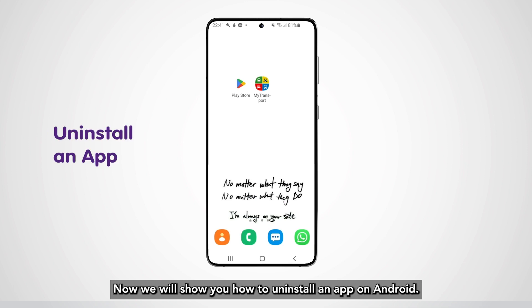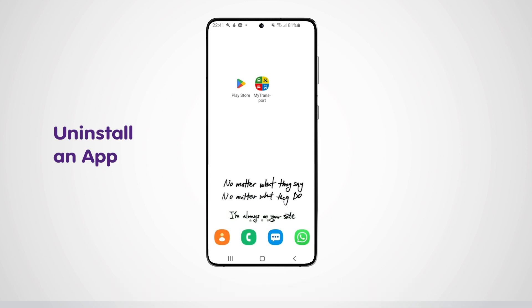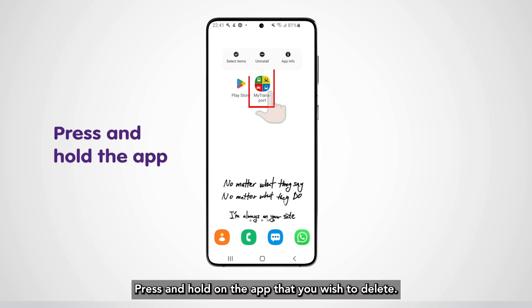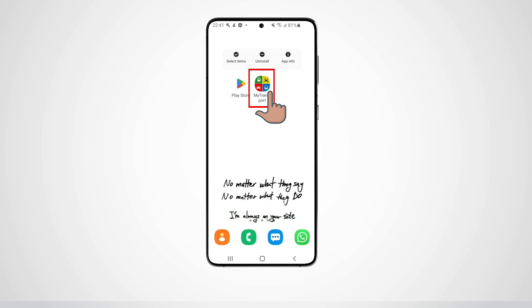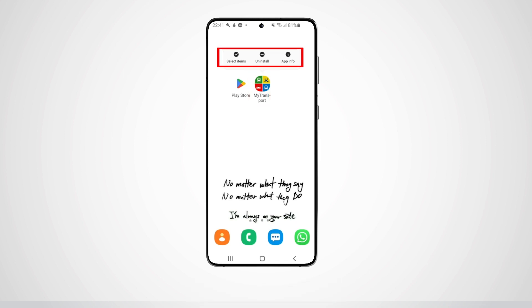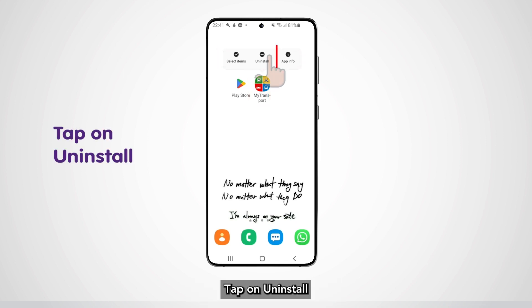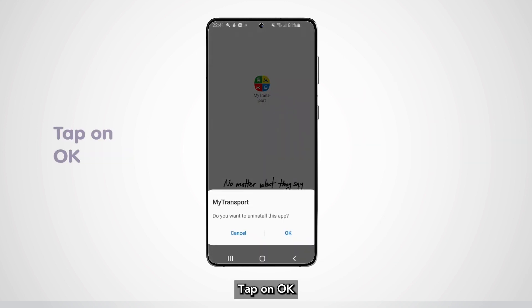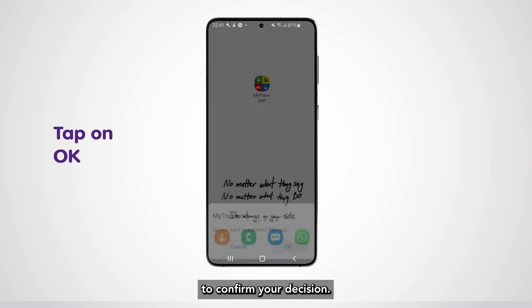Now we will show you how to uninstall an app on Android. Press and hold on the app that you wish to delete. A list of options will appear. Tap on Uninstall, then tap on OK to confirm your decision.